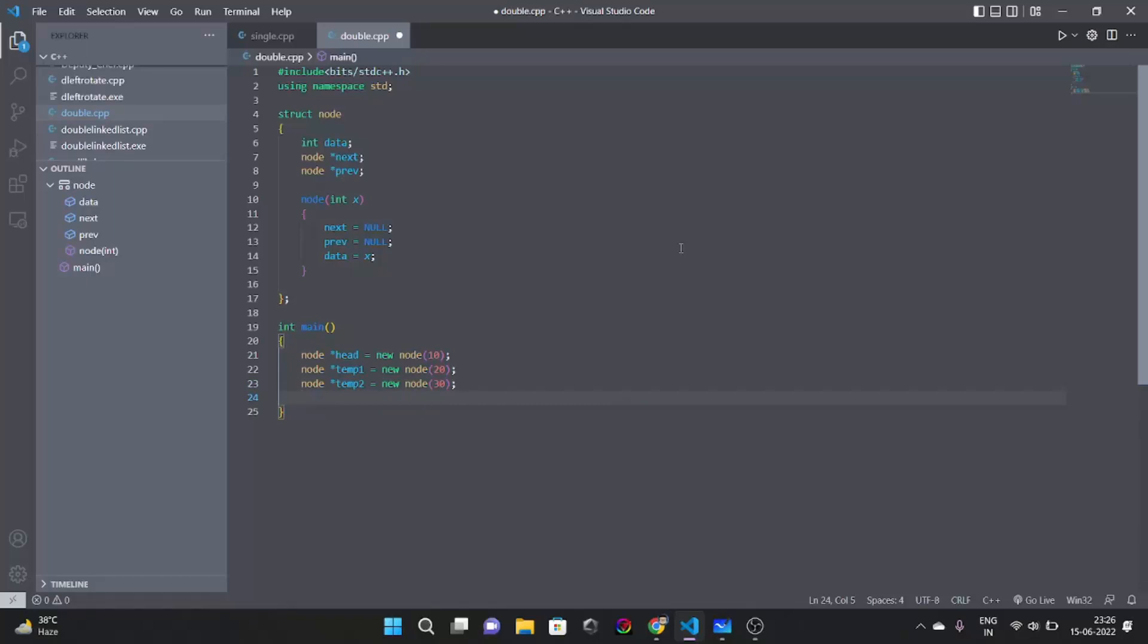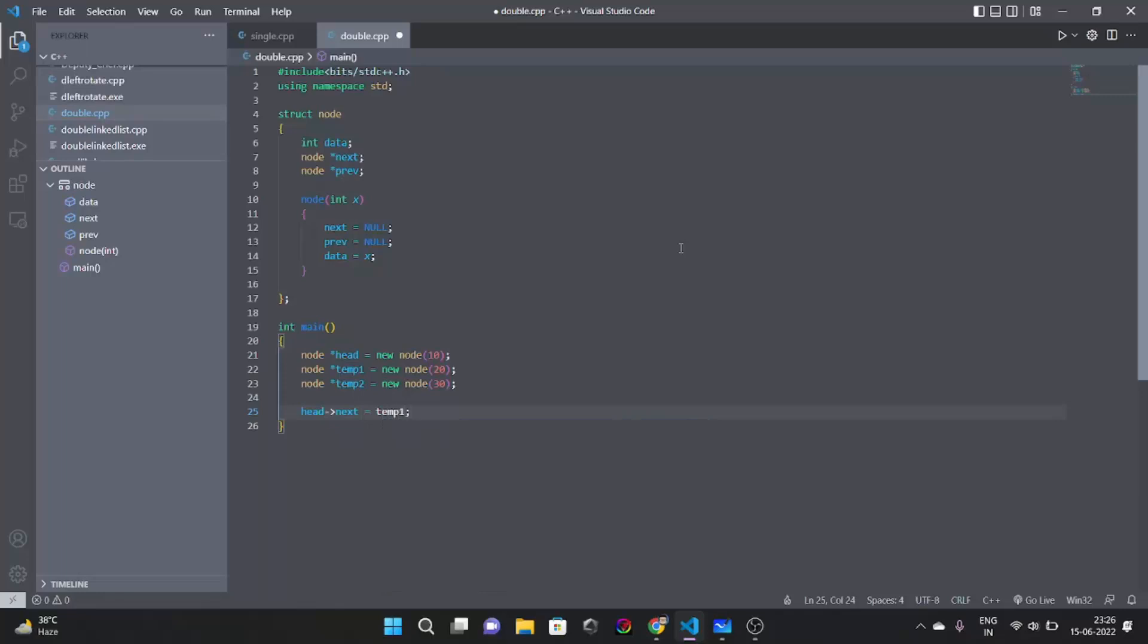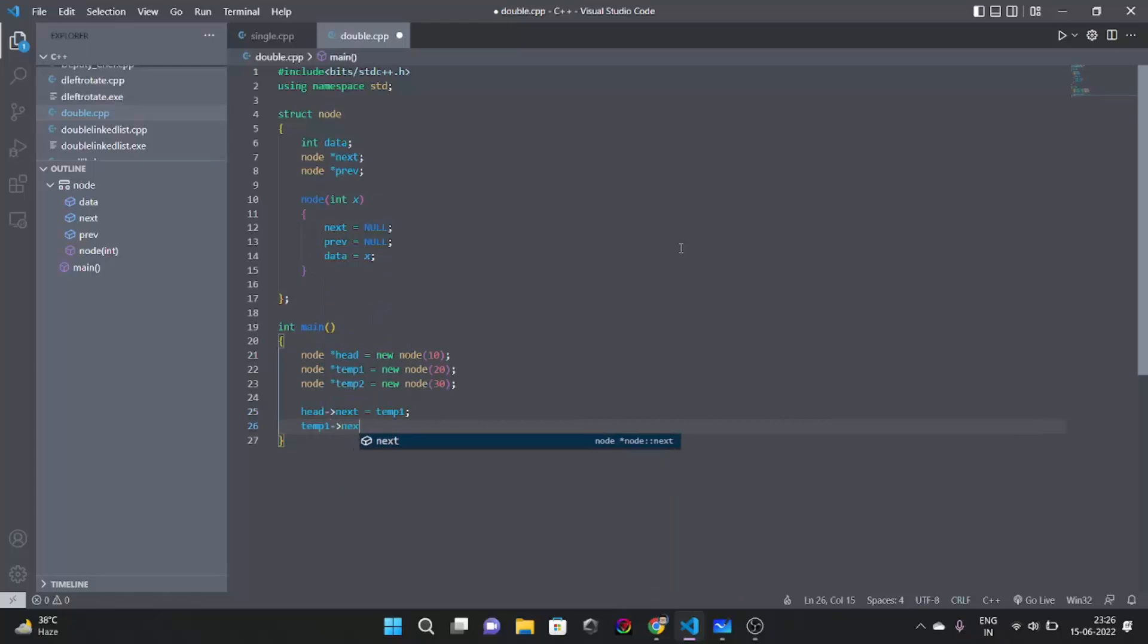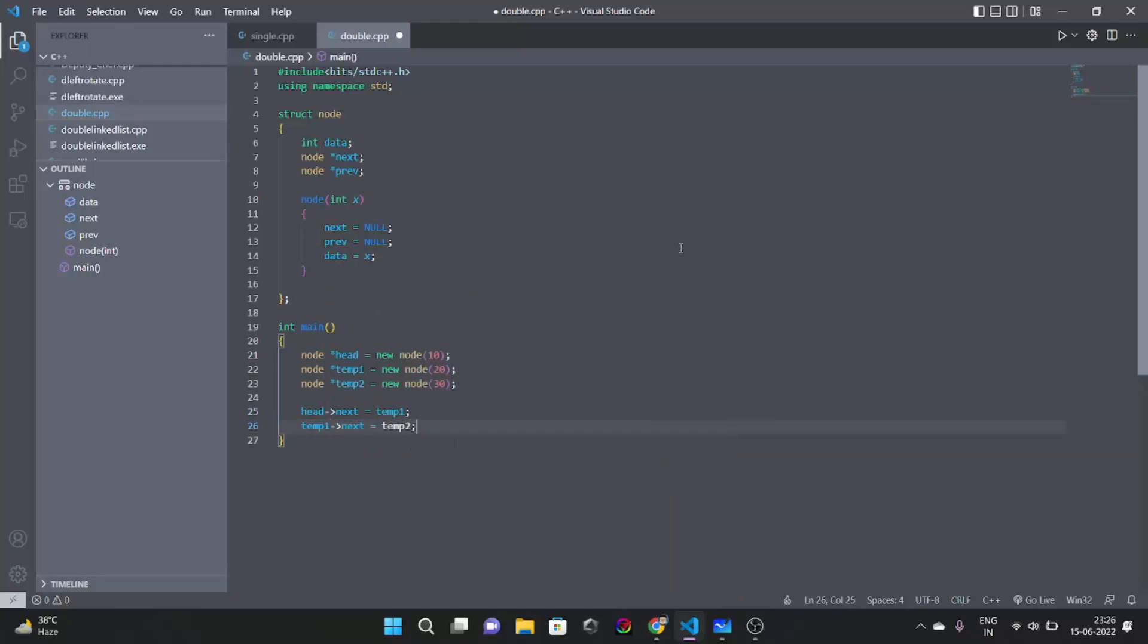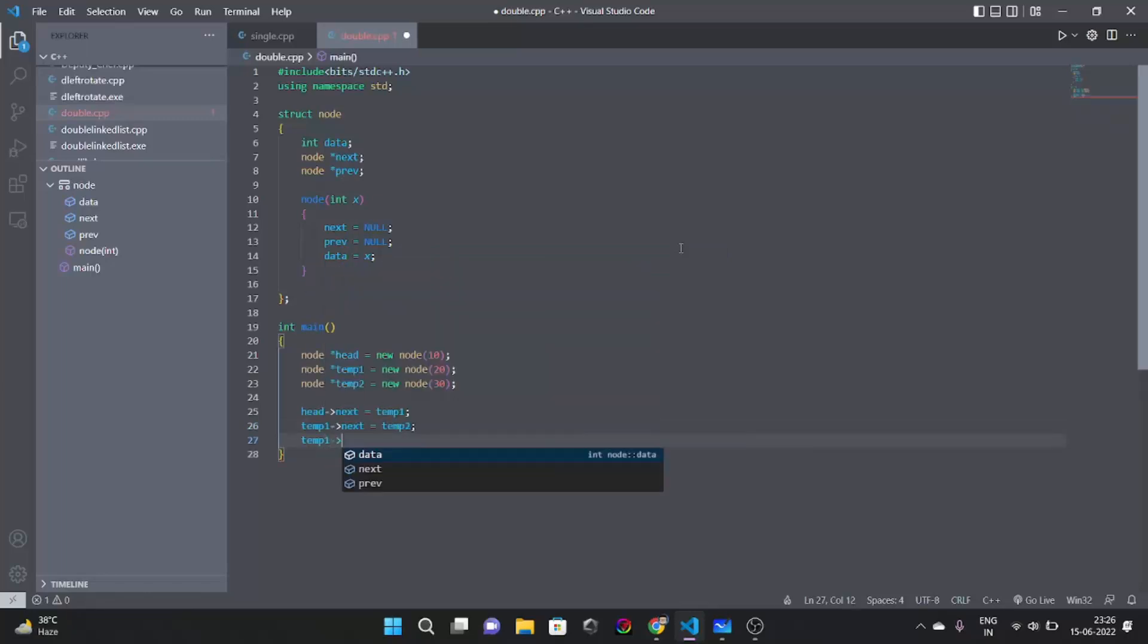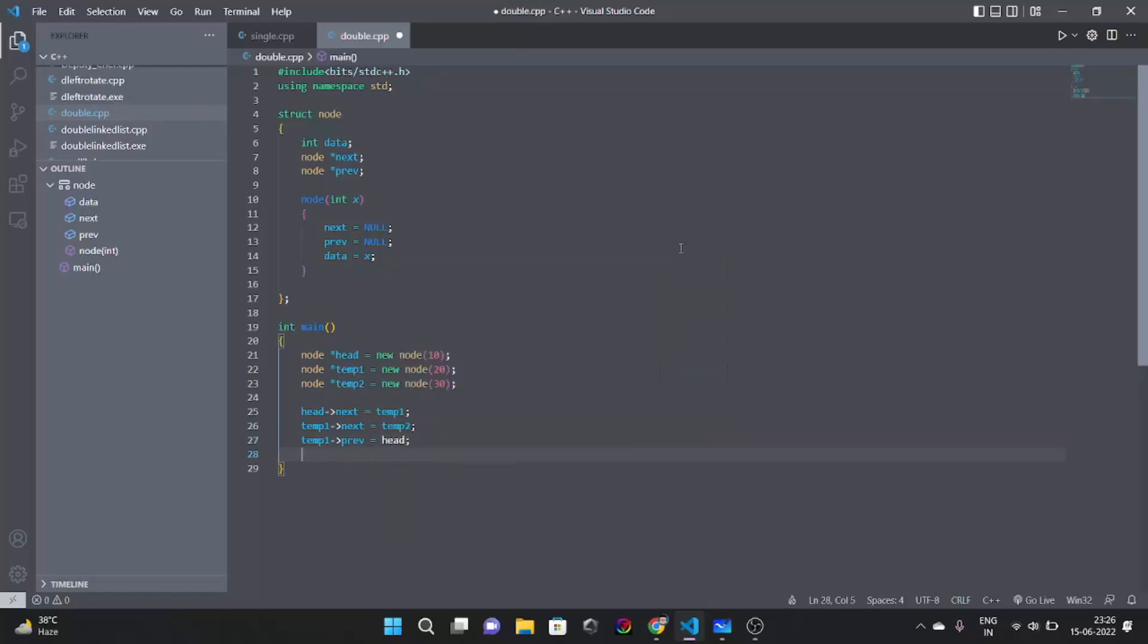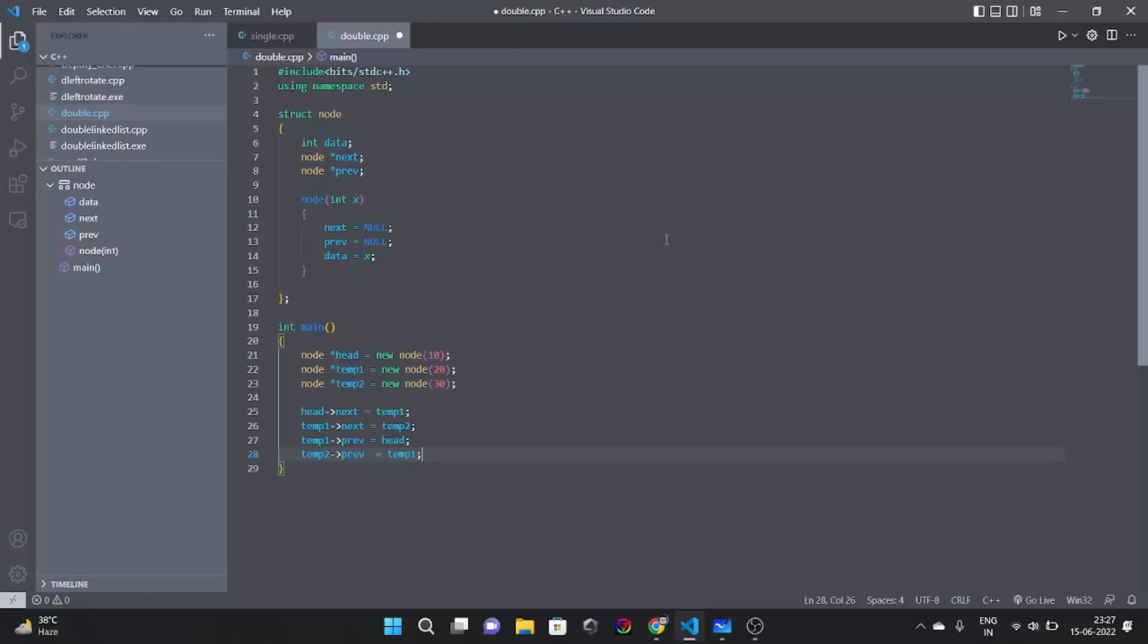Now we're going to say that head next is going to point towards temp1. And temp1 next is going to point towards temp2. Temp1 previous is going to point towards head. And temp2 previous is going to point towards temp1. So that was the implementation of a basic doubly linked list.